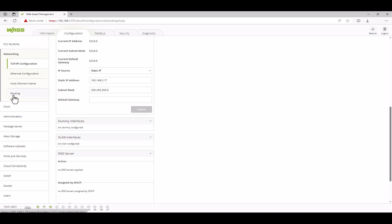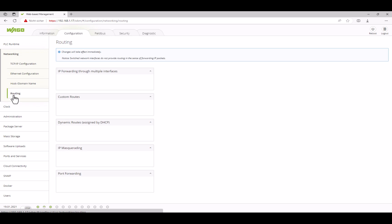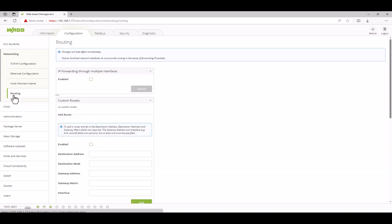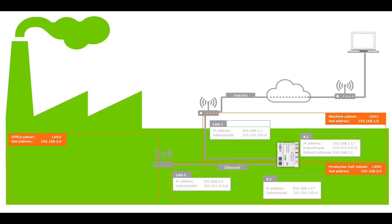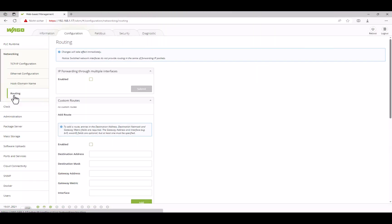In the routing menu there is also a function called IP forwarding through multiple interfaces, which allows routing between the two subnets. This is disabled on delivery and we leave it inactive for now. This allows service companies, for example, to log onto the PFC via the internet for remote maintenance. But they do not have access to the LAN2 subnet connected to X2 and the networks are securely separated. When checked, the PFC acts as a router and connects the two subnets.